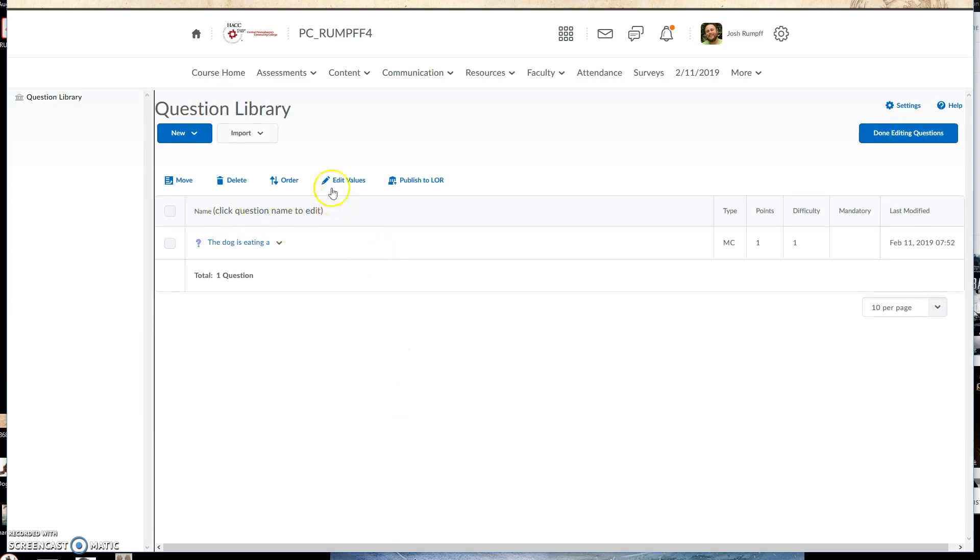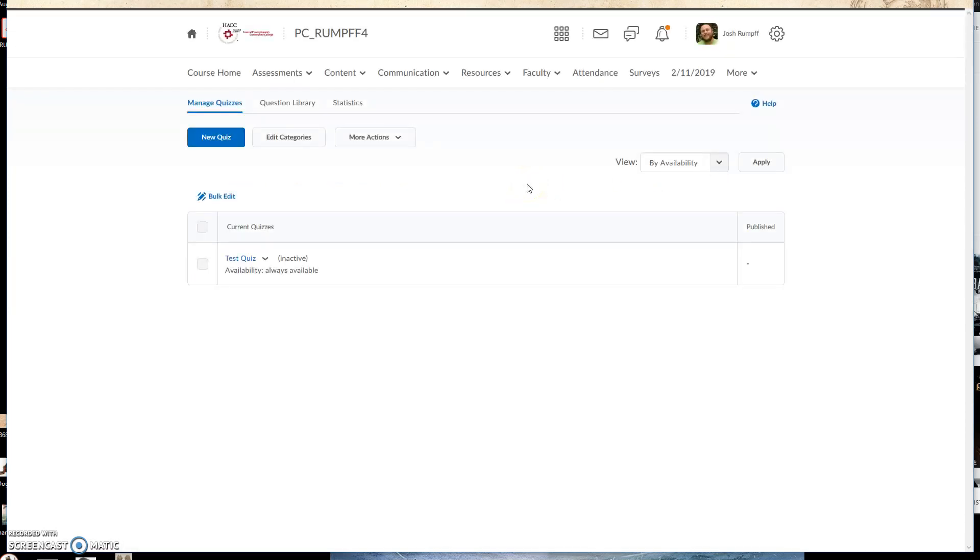And now this question is inside my question library. So that's my first step. What I can do from here now is go over and click Done Editing, and then I want to make my new quiz. So I click on New Quiz.